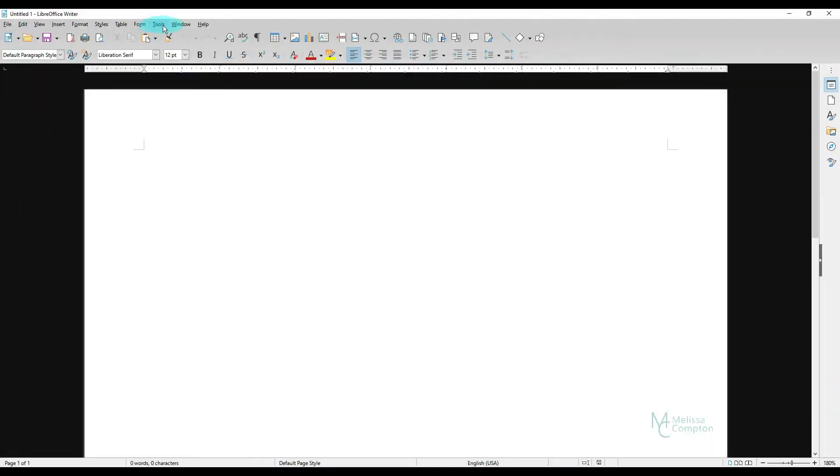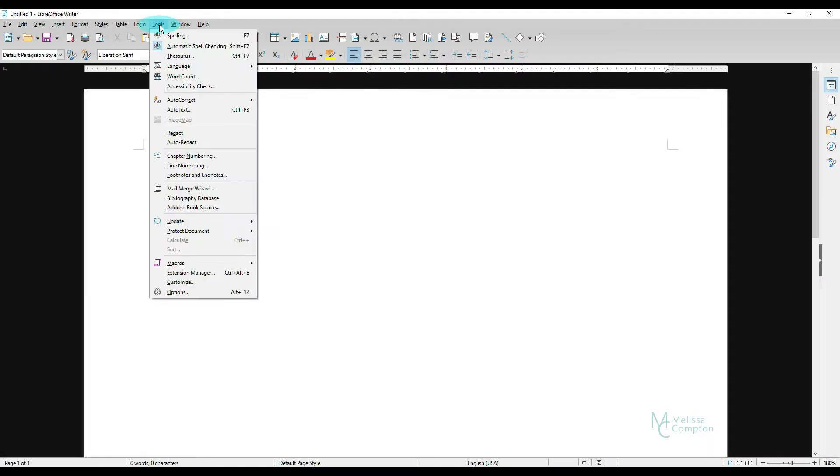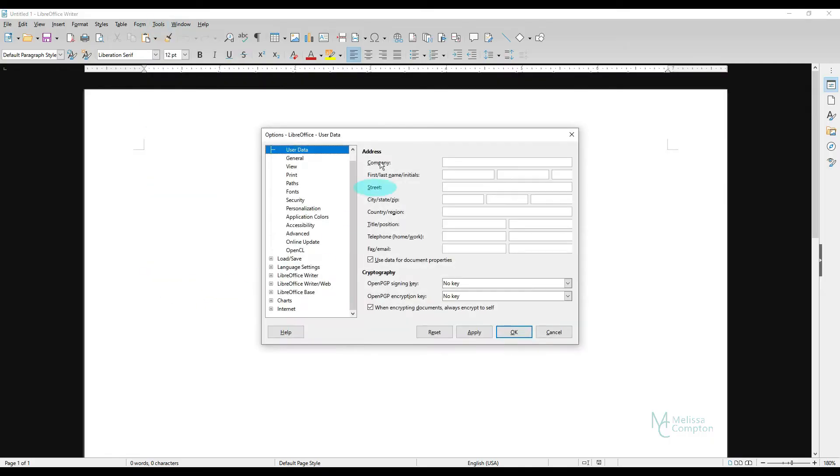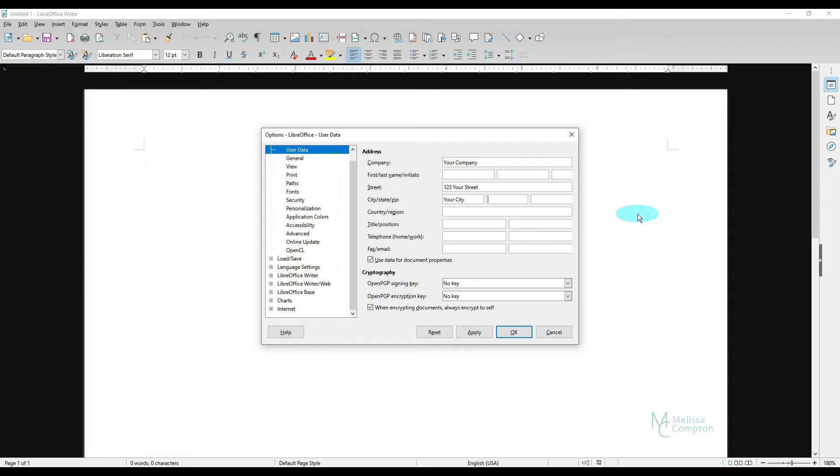So to automate it, the first thing we want to do is come up here to Tools, go to Options, and we want to fill in our company information. So we're going to do Your Company and we're going to go 123, Your Street, and Your City, Kentucky, 4000. And we're going to tell it Apply and OK.